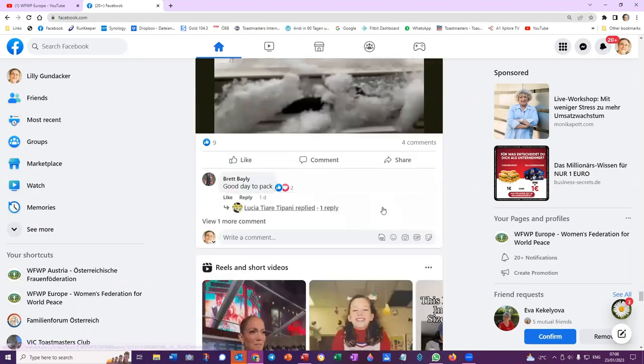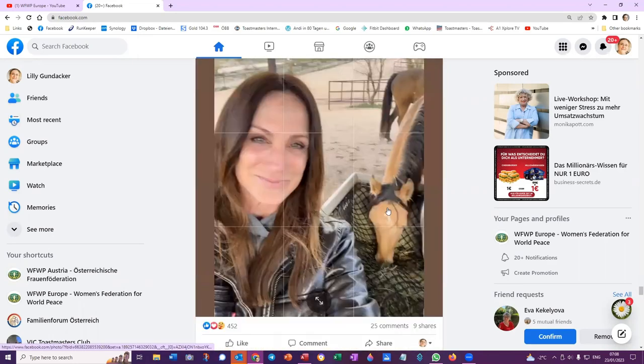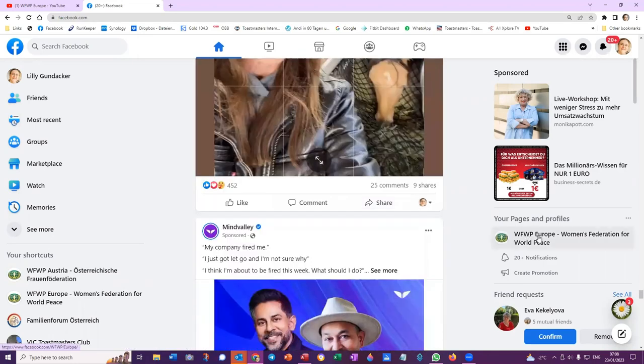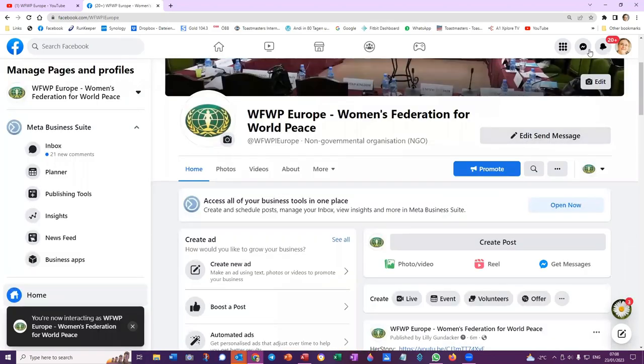So I'll go then to the Women's Federation Europe page as myself as Lily.